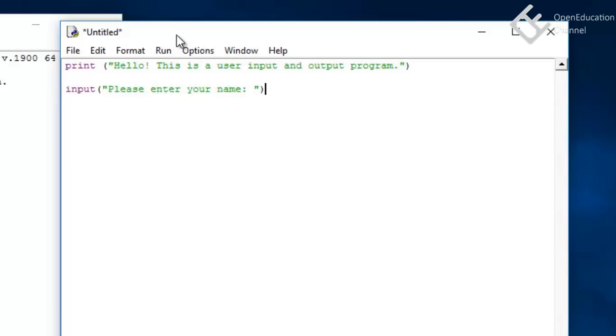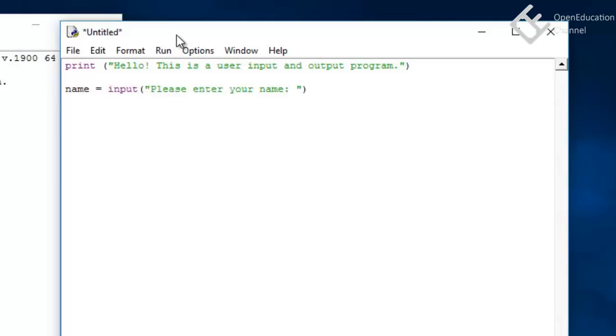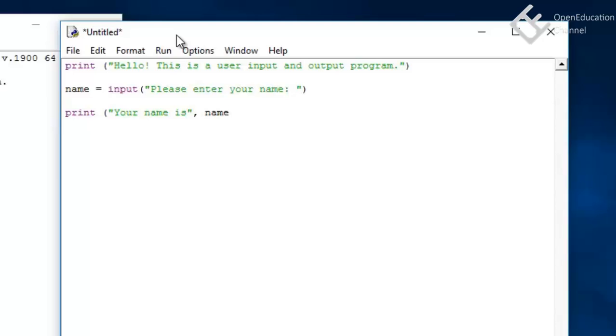So what it will do is it will ask user to enter name. Now we can save this given name in a variable and then later we can show it in the program. So we can go ahead and save this input in a variable name, and then we can print a sentence like your name is, and then in second argument the name variable.